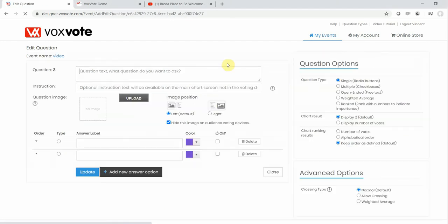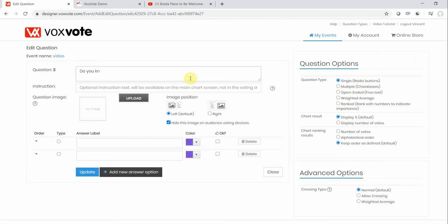First of all, let's create a question. Do you know what building? What is your opinion? Yeah, just a plain question.